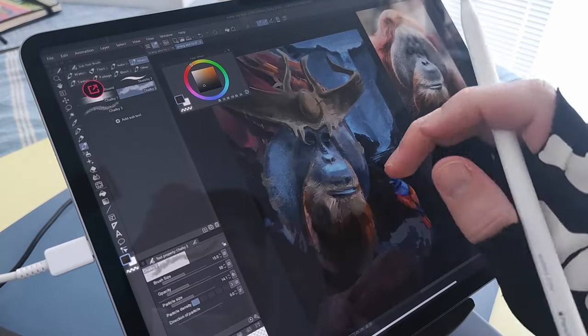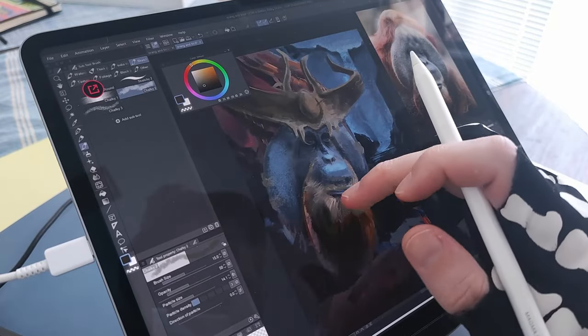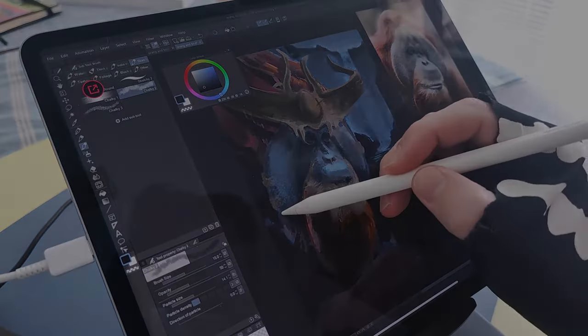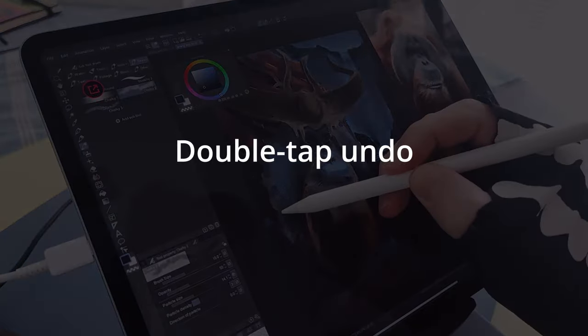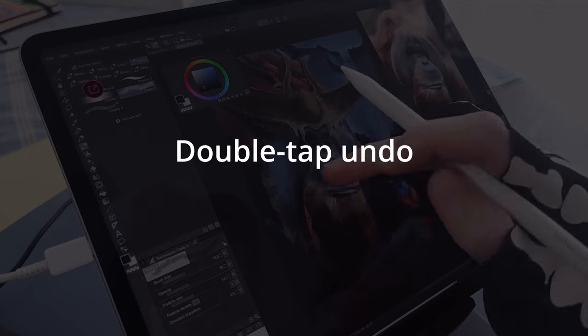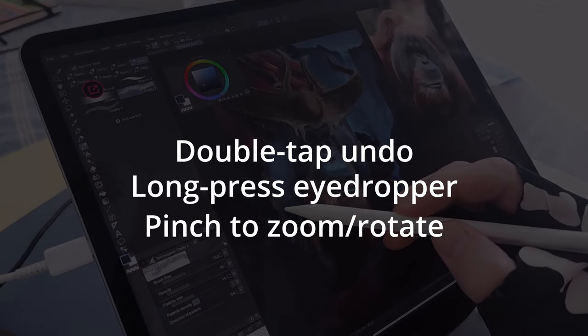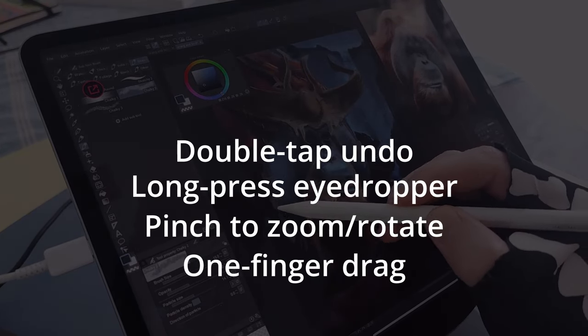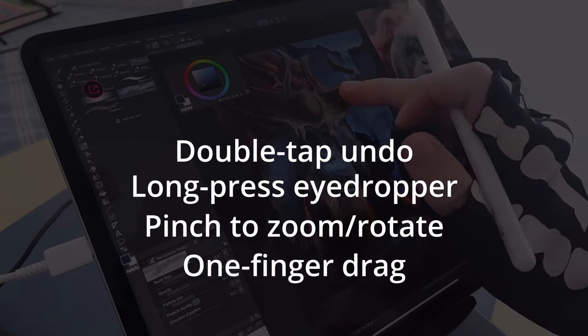And then the last thing is the touch gestures. You have the basic options here, double tap to undo, long press for eyedropper, pinch to zoom and rotate, one finger to drag, and that's it. It's enough.